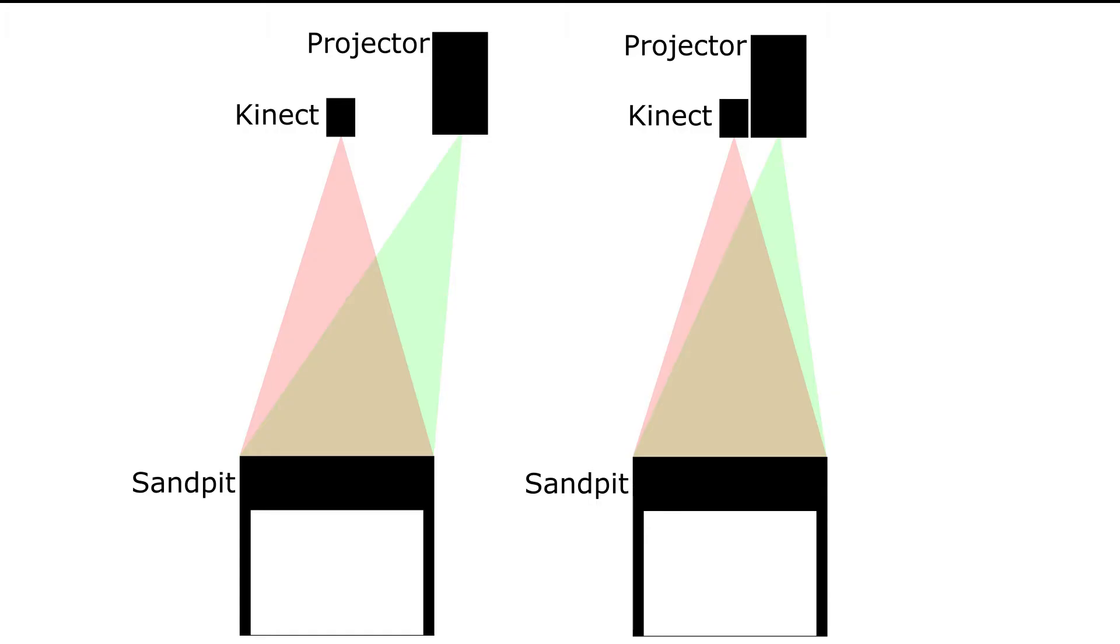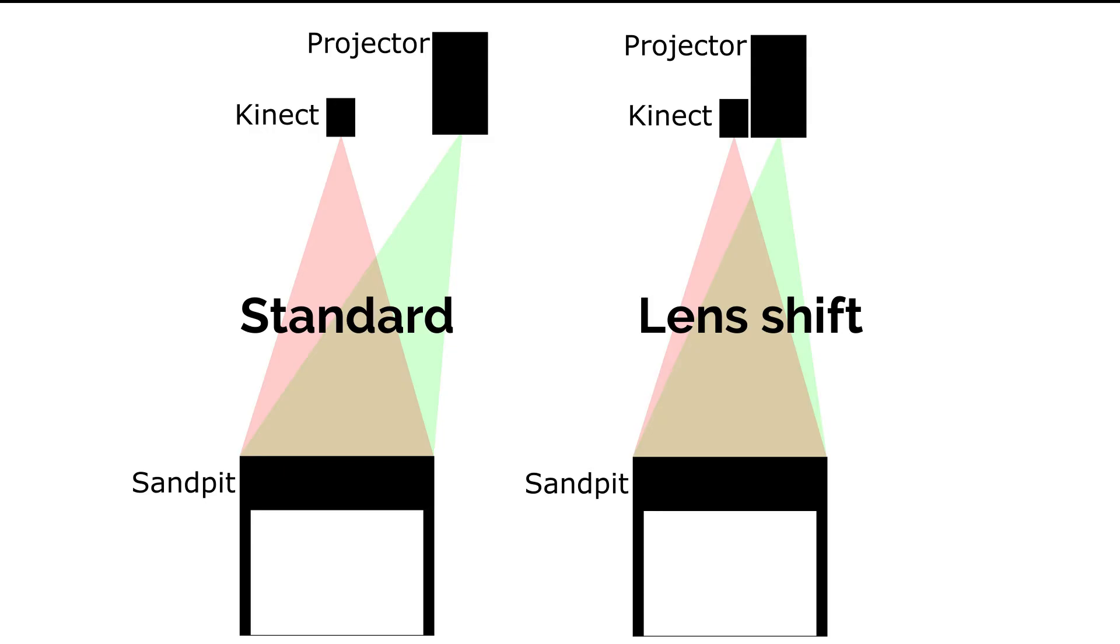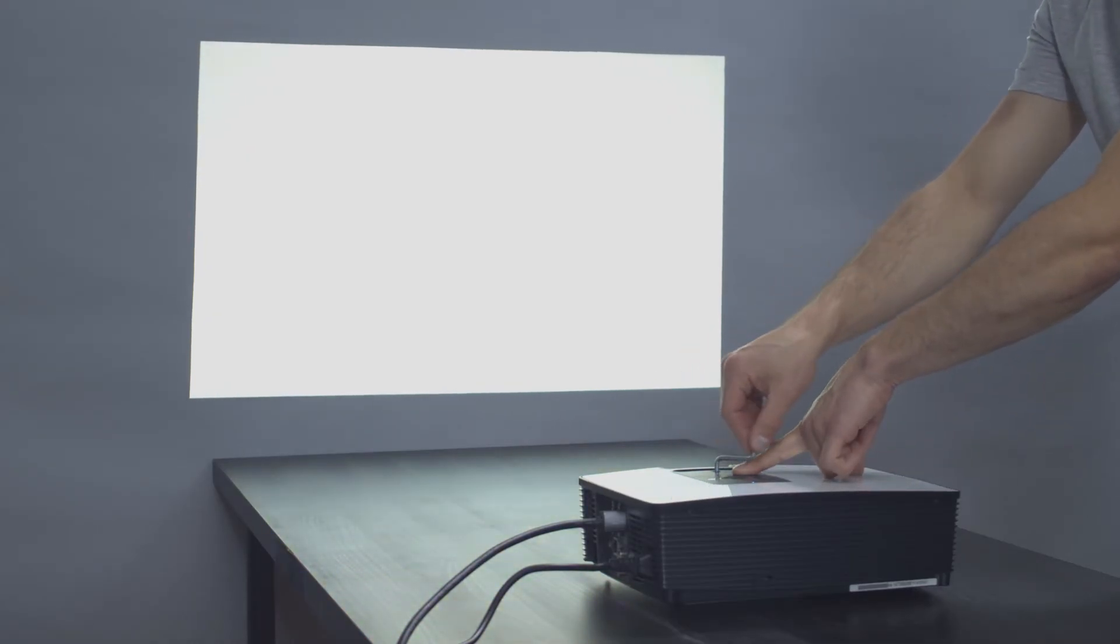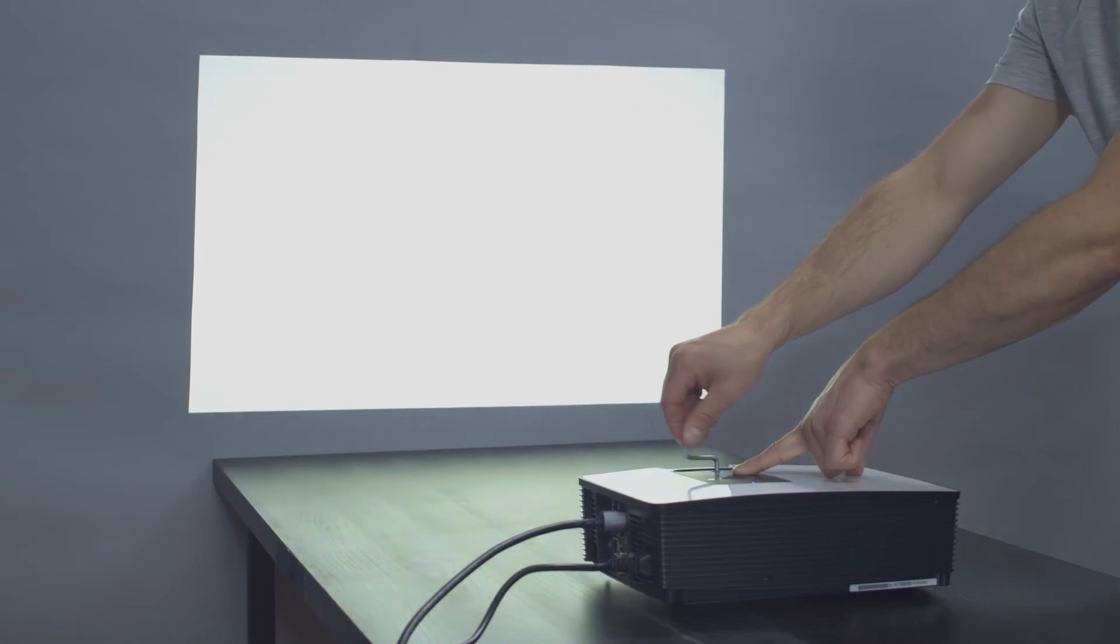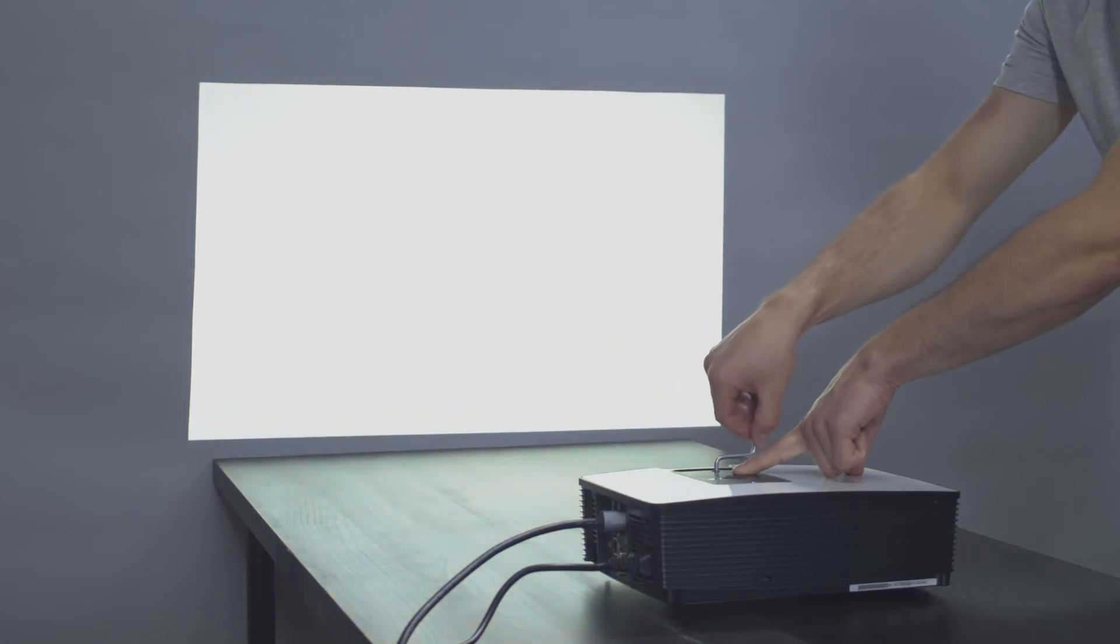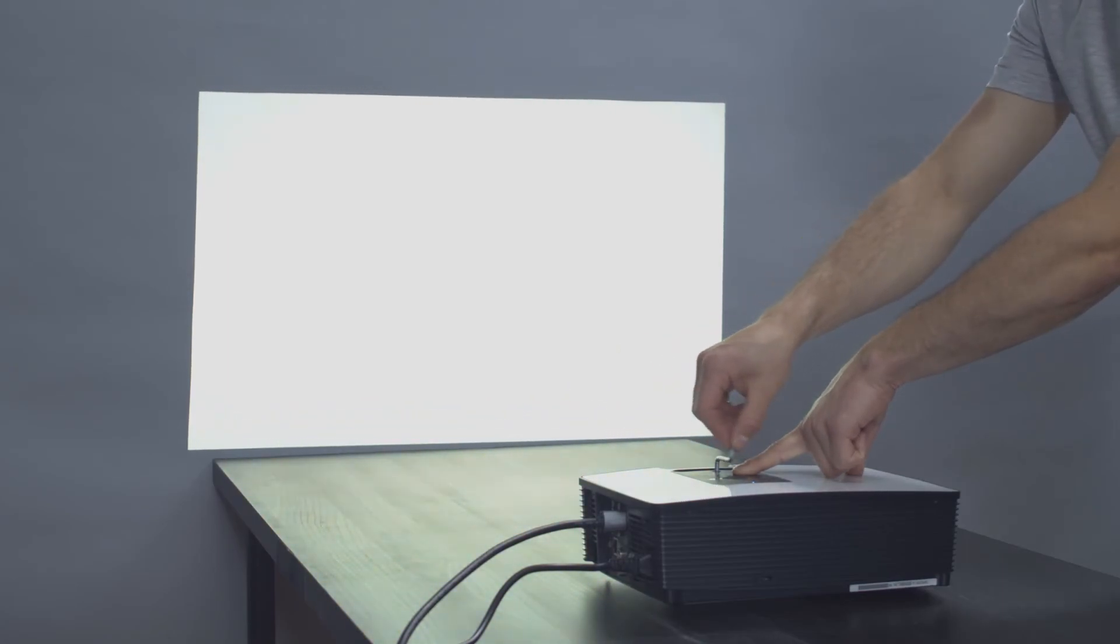Second way is using a lens shift projector. As I said before, they are more expensive, but allow to parallel shift the projection vertically or in some cases horizontally, and therefore get rid of the offset.